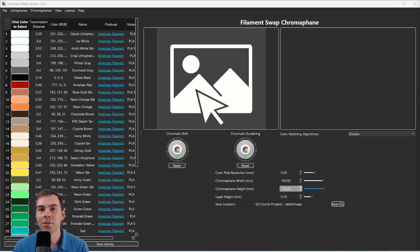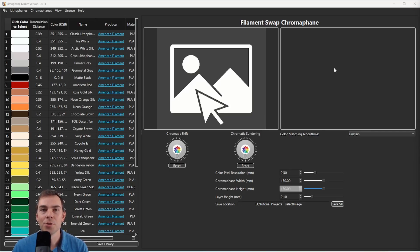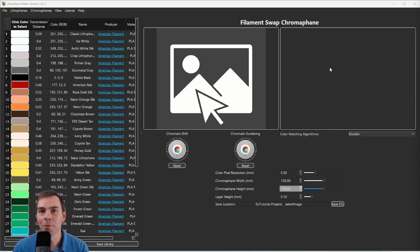Let me show you how to design a lithophane in Lithophane Maker Desktop. Here is the screen that you first see when you open up Lithophane Maker Desktop. This is the filament swap chromophane tool, as you can see right here, and I have a different tutorial that shows you how to use it.